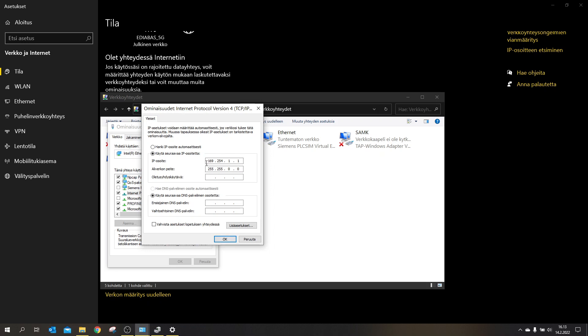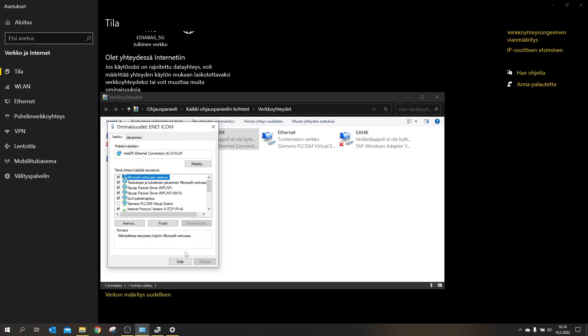And you will type in 169.254.1.51. Then the subnet mask will be automatically typed in. But make sure it is 255.255.0.0. And you can leave these alone. Then you click OK.